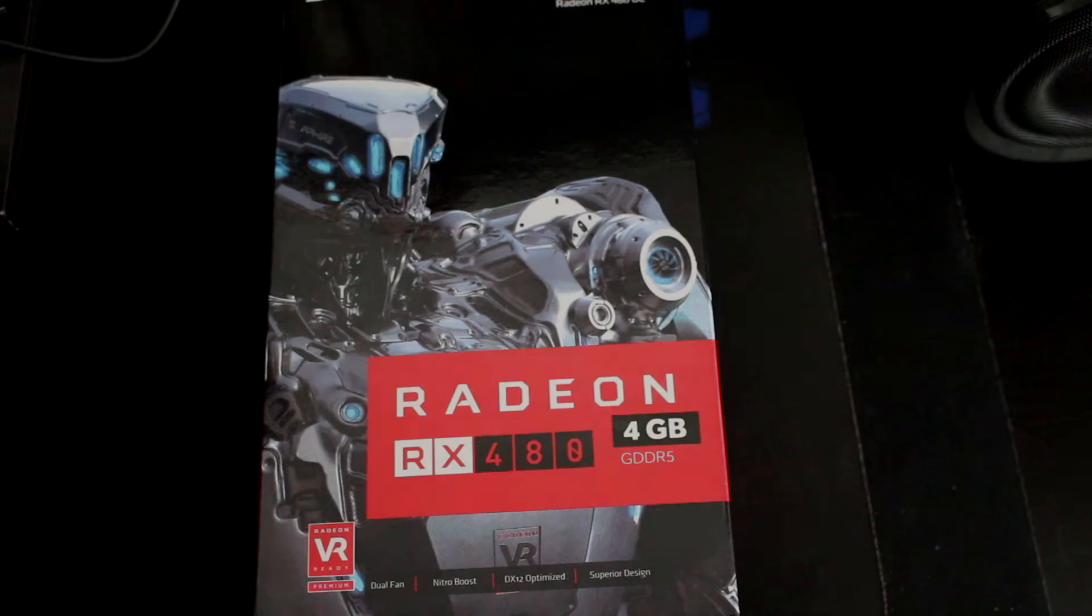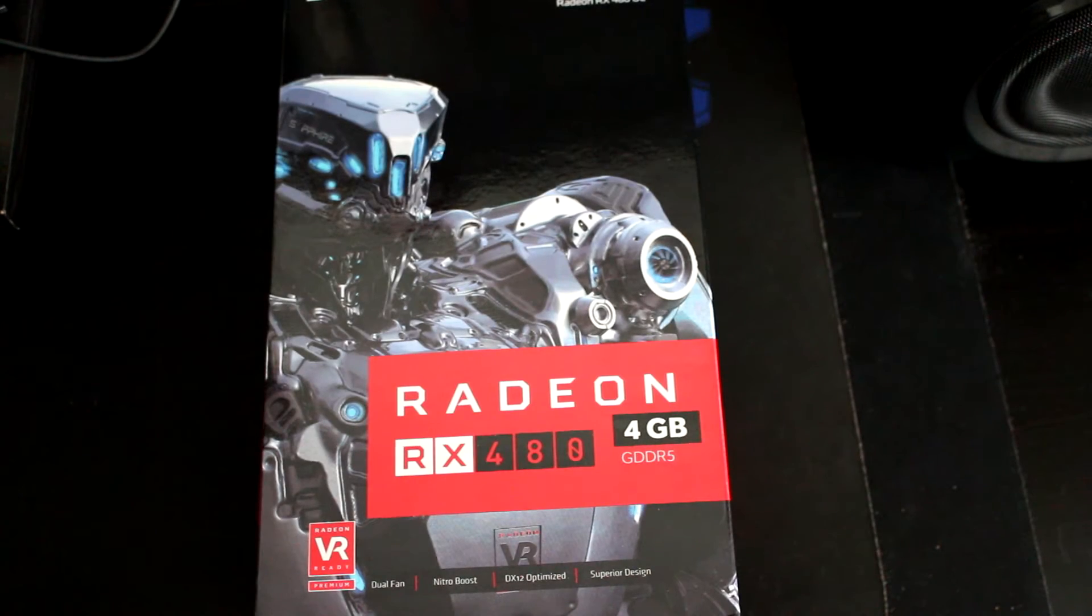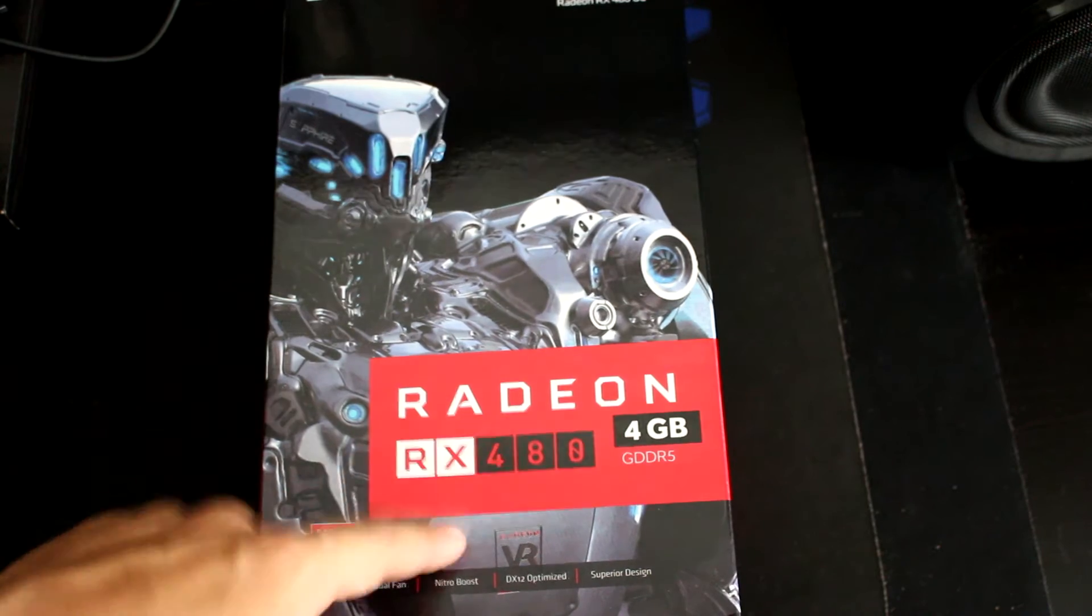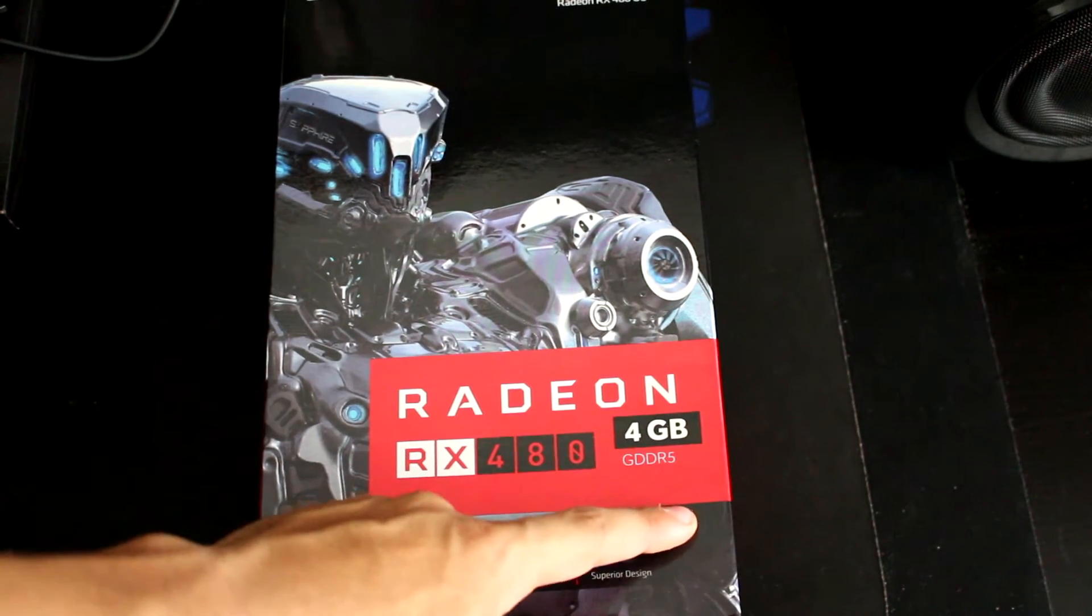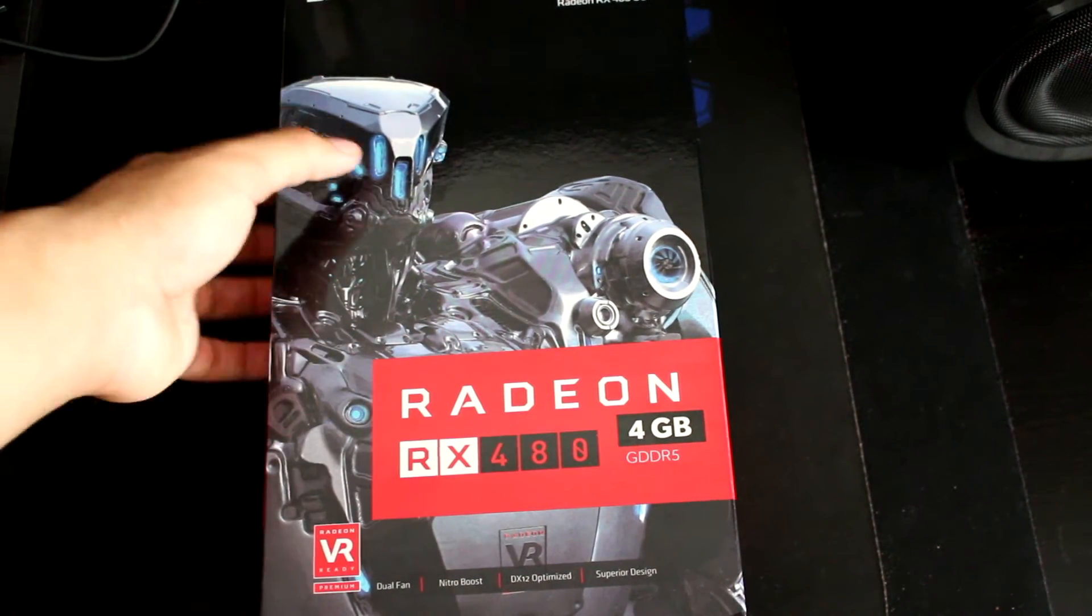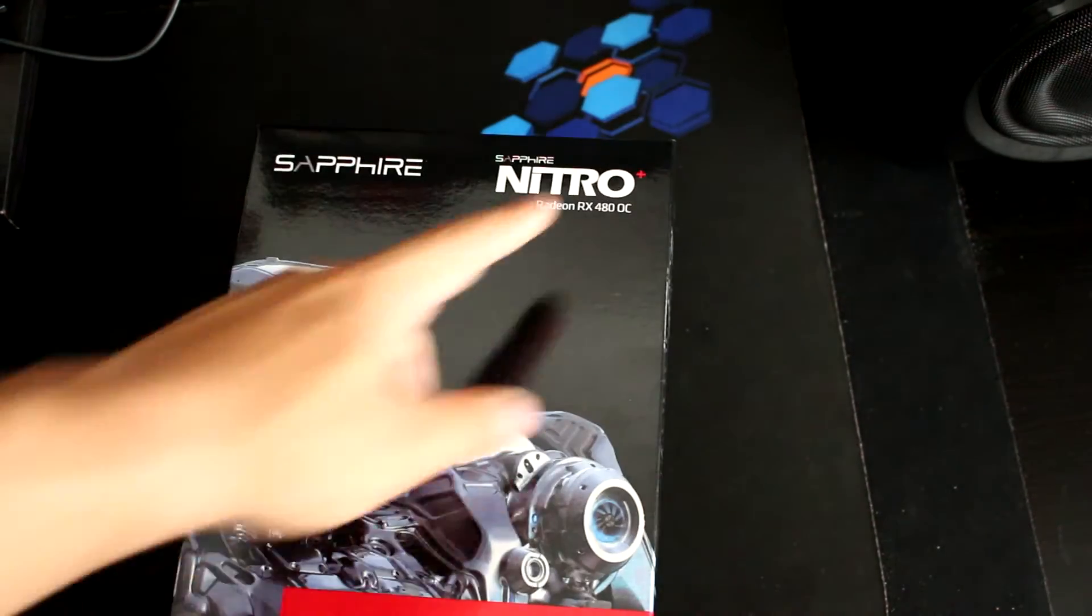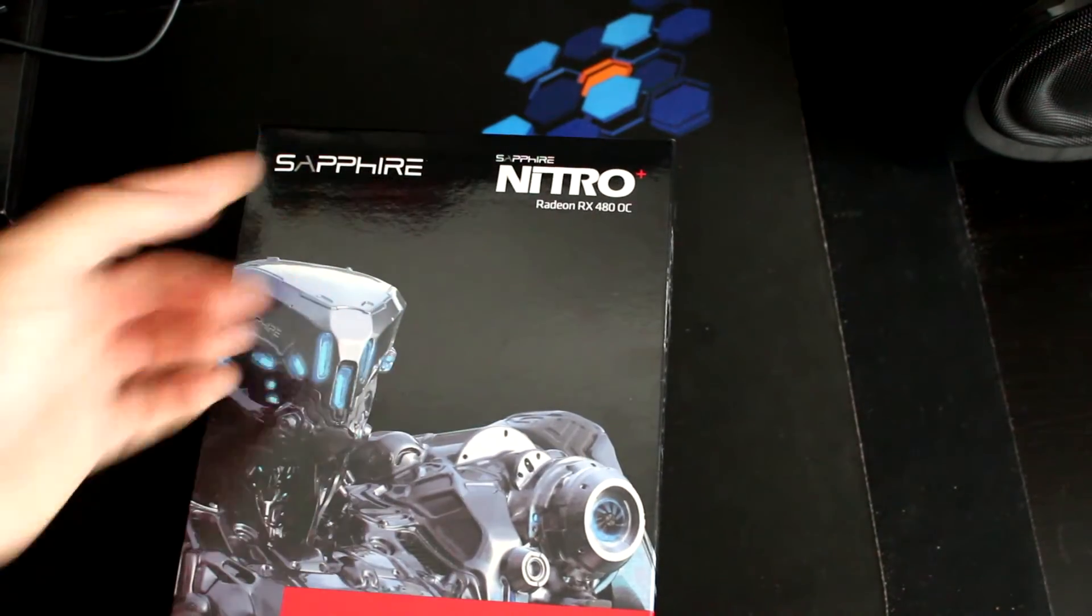So we're gonna do the unboxing of this card now. As we see, this is the Radeon RX 480 4GB version, the Nitro Plus version from Sapphire.